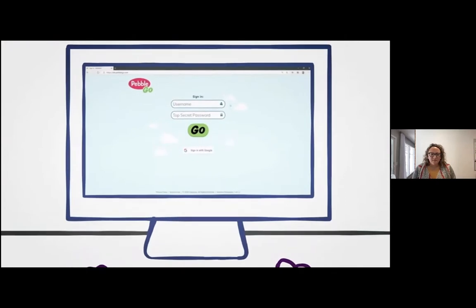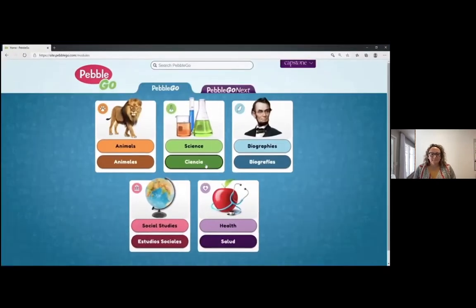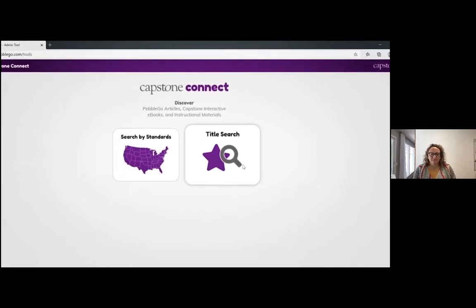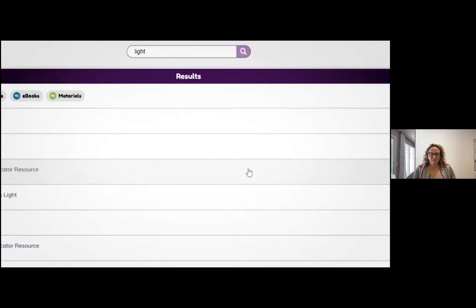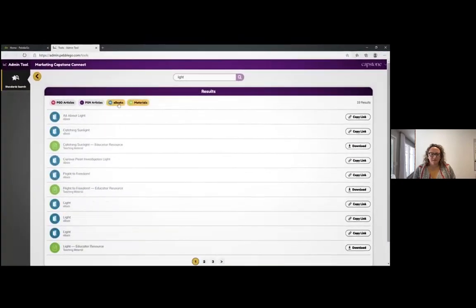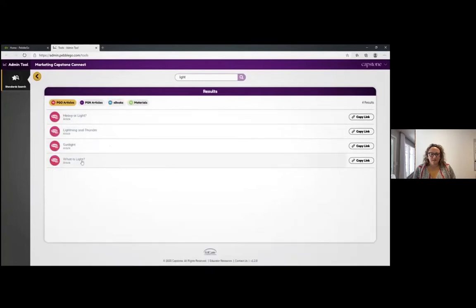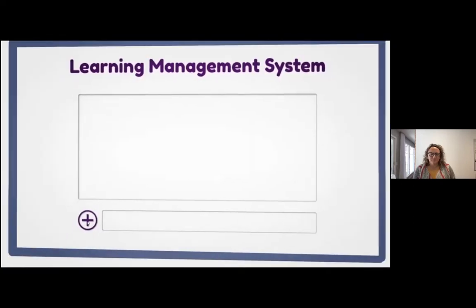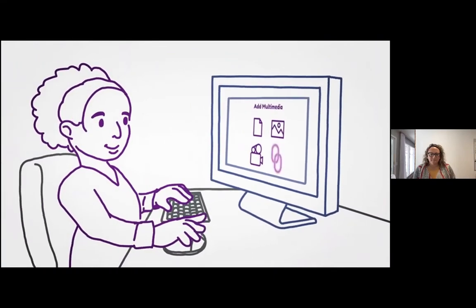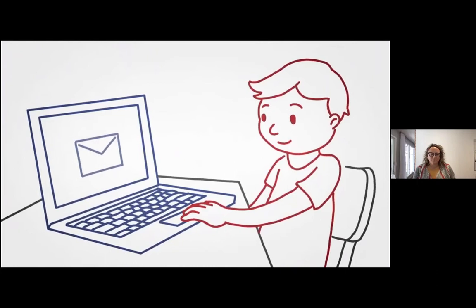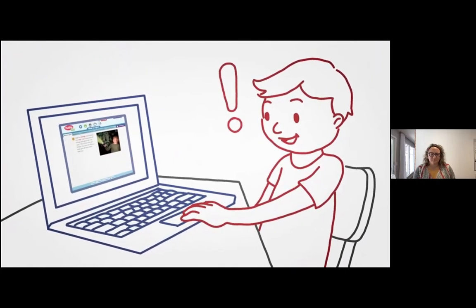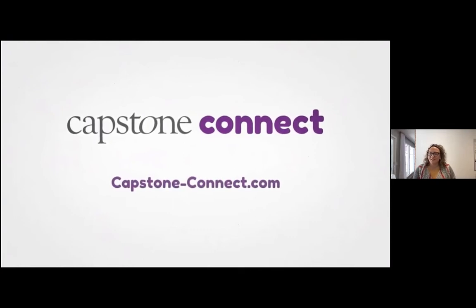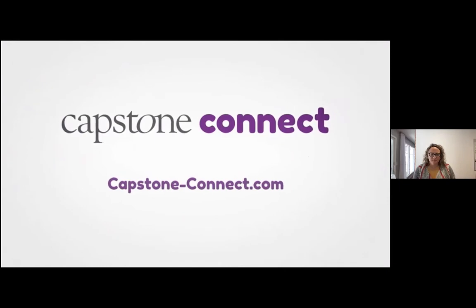Here's how it works. Once you've signed into your PebbleGo account, click the Capstone drop-down menu and select Search. Here you can search by either state and national standards or by title and get instant results, which you can organize by type and also preview each item to find the exact content you're looking for. Then just copy the link and directly add it to any EdTech platform to give your students one-click access — no new logins or passwords required.